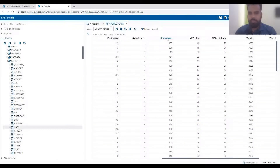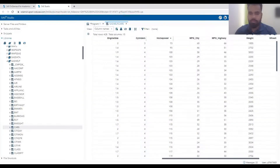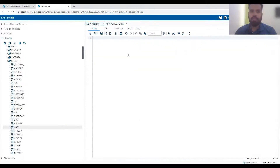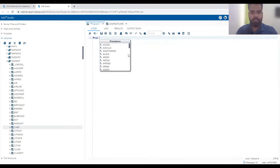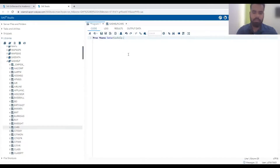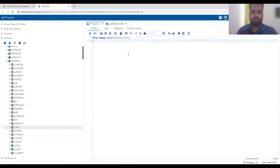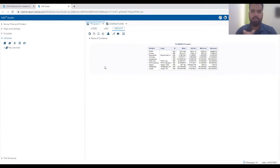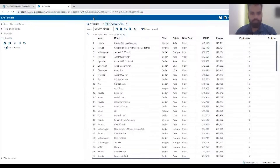Let's see what output we get when we apply PROC MEANS on this dataset by default. The simple code is PROC MEANS with DATA=SASHELP.CARS. With just these two lines of code applied on this dataset, you will get the entire information of SASHELP.CARS completely.